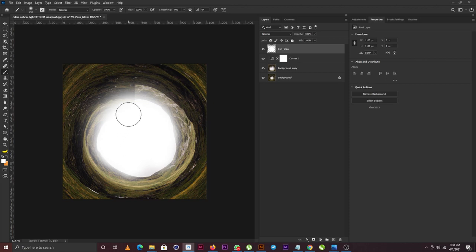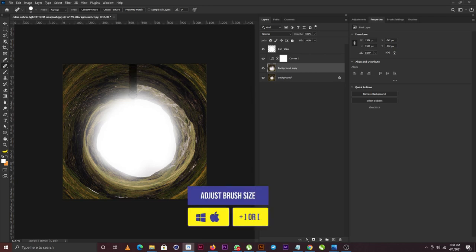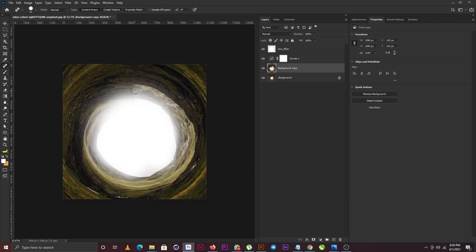Now it's time to take out that line. I'm going to select the Spot Healing Brush, increase the size of my brush, and just click and drag down. Now you can see we don't have those lines anymore.